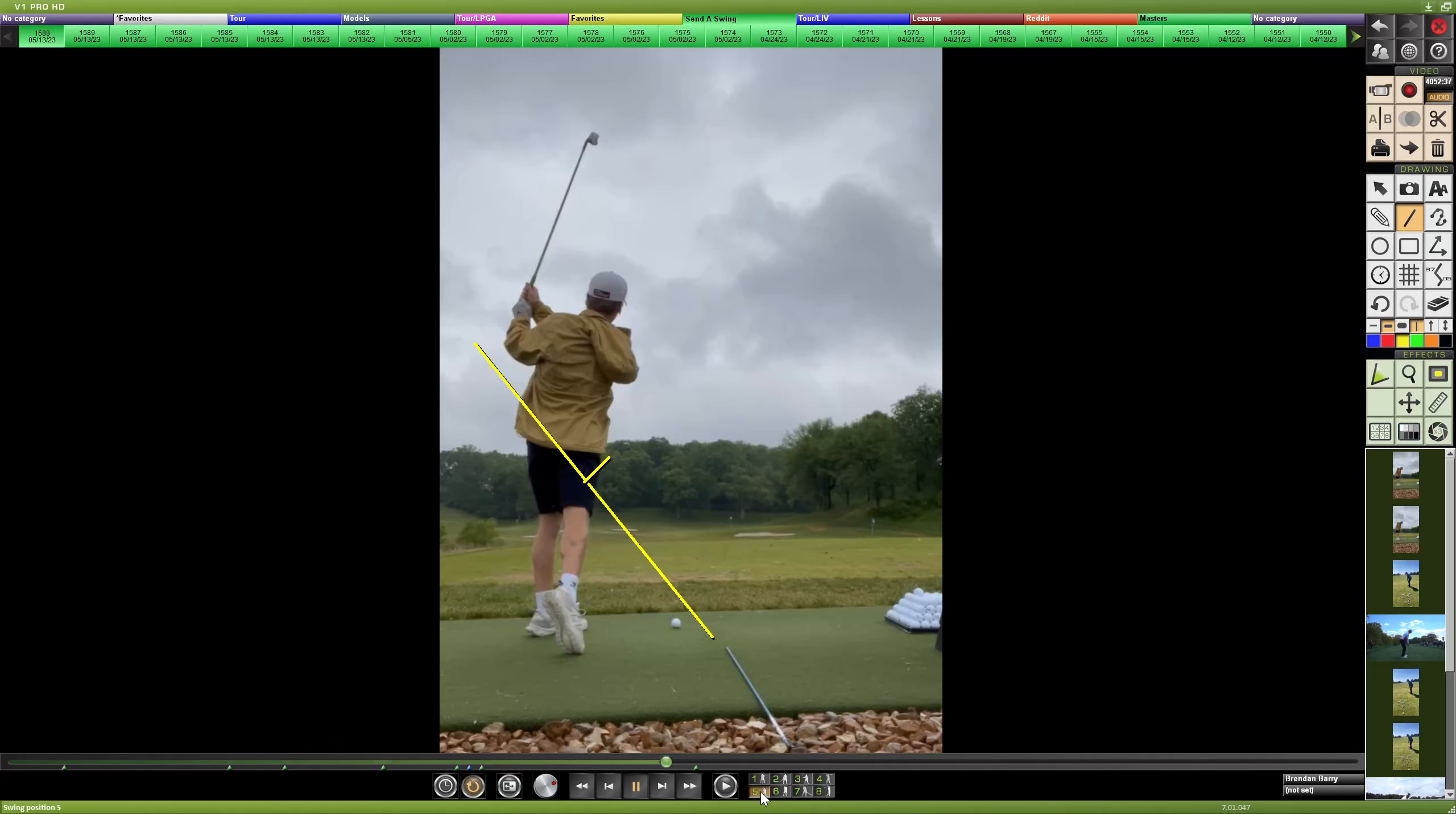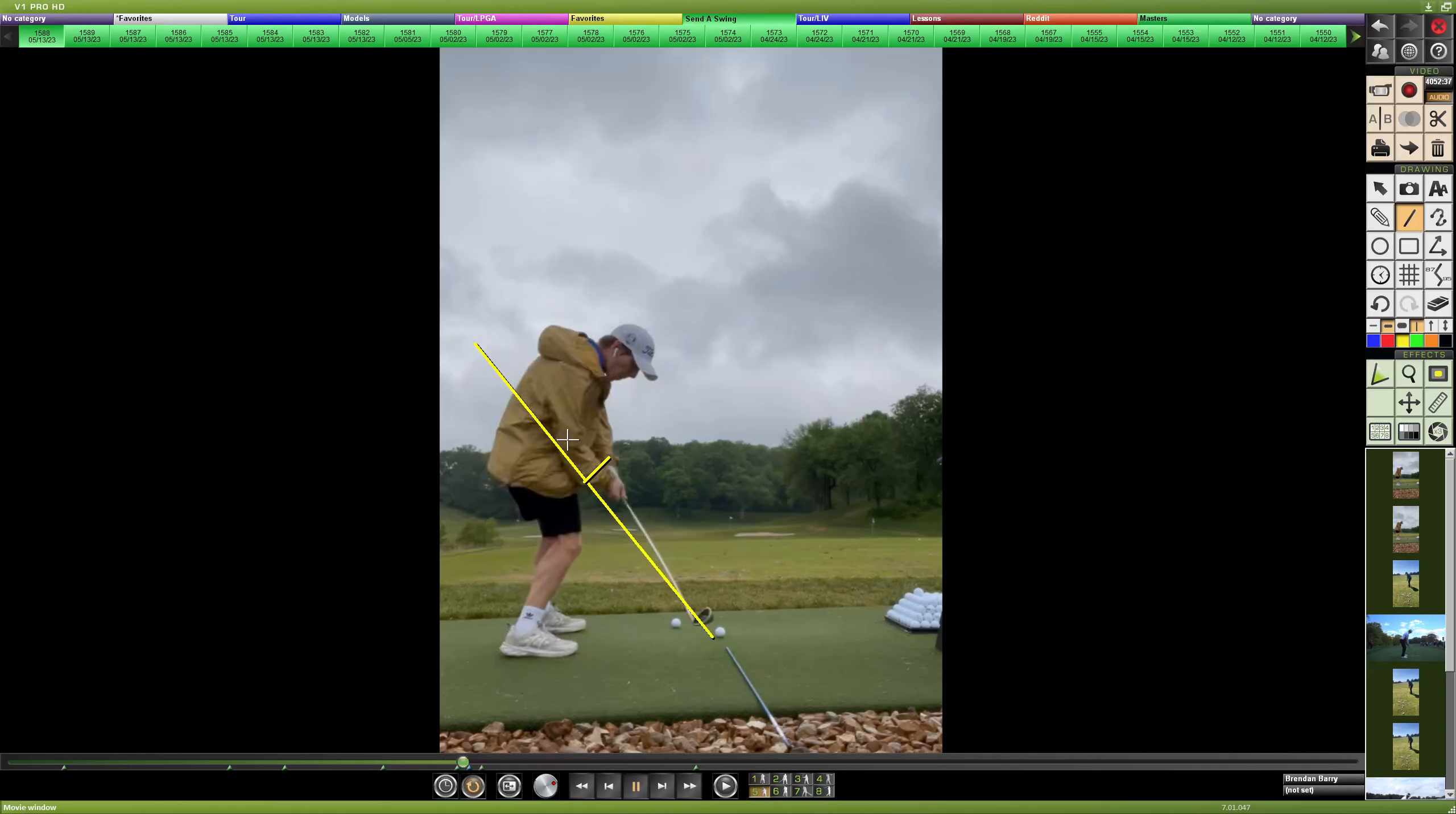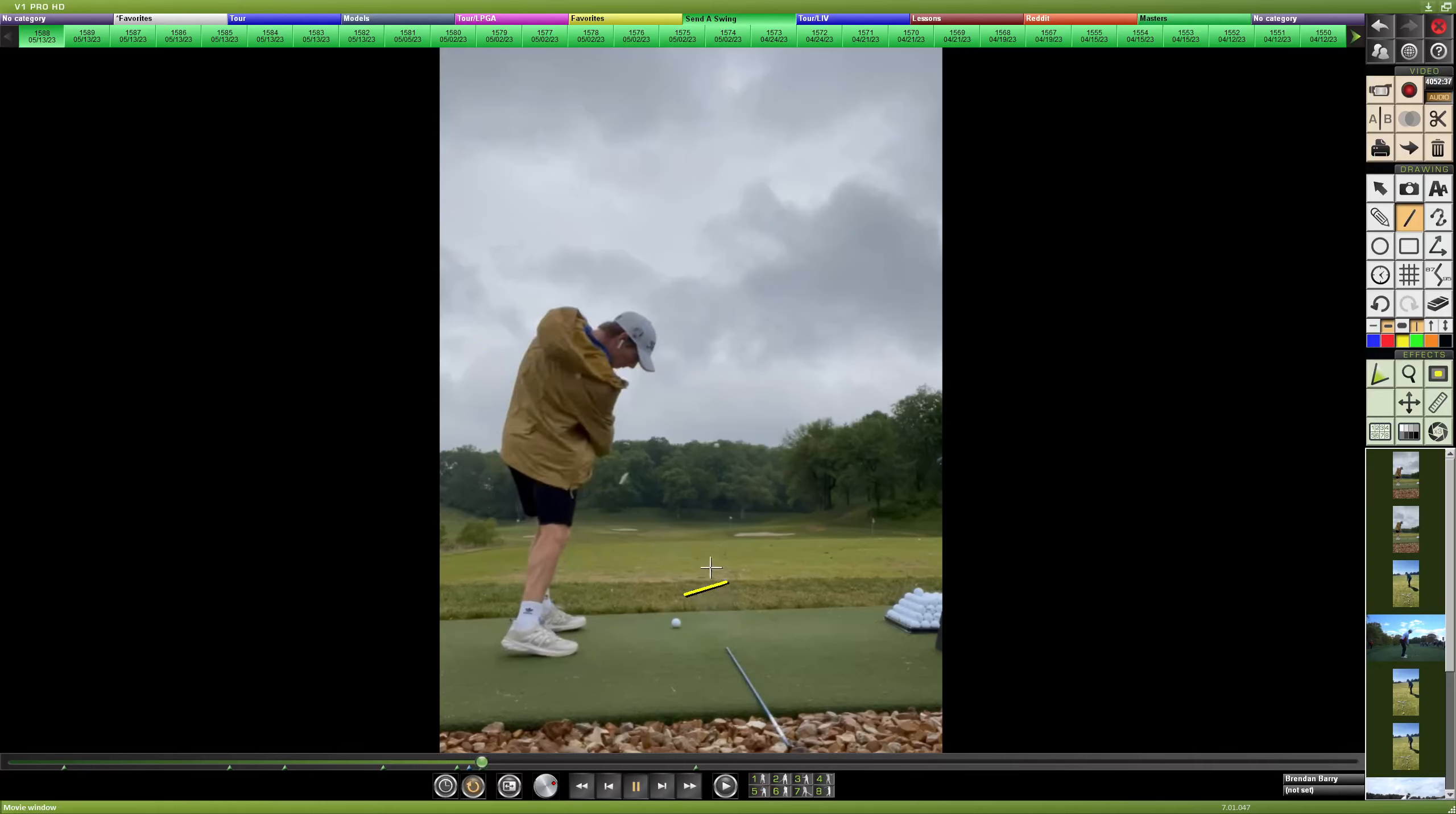So sure, you can see that club path work a little bit more from the inside, and that seems like what you've been working on, but don't forget that you need to also close and release the face if you are trying to hit it straight, or especially if you are trying to draw it.